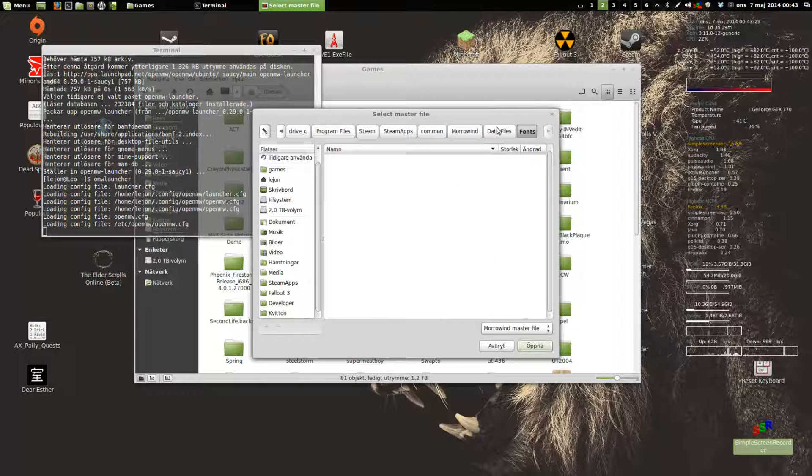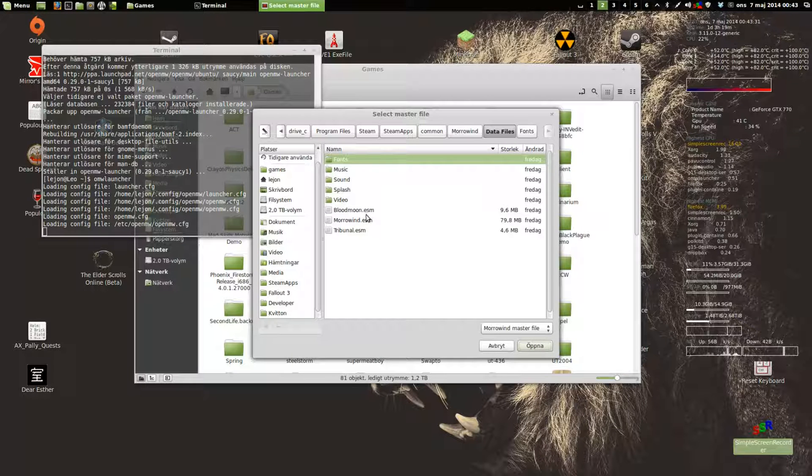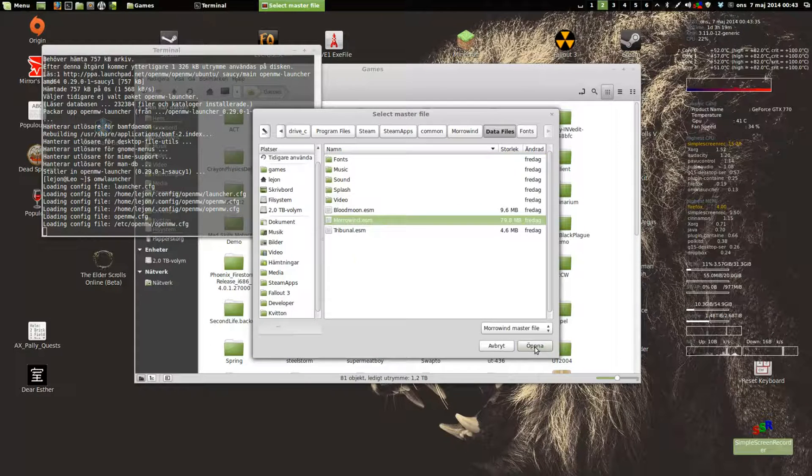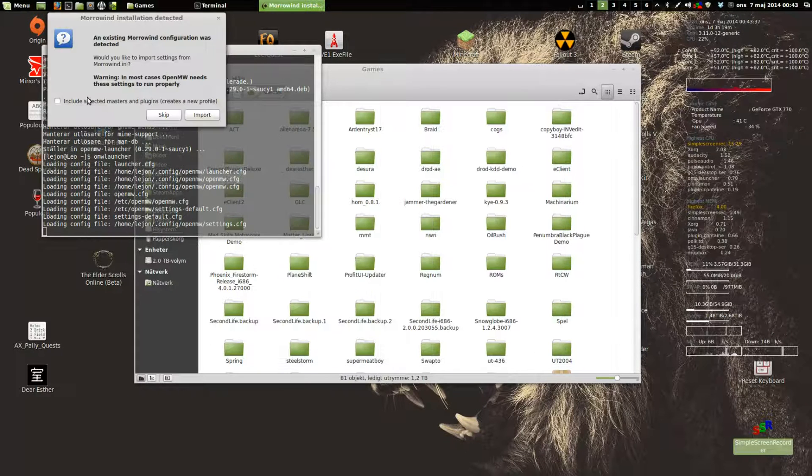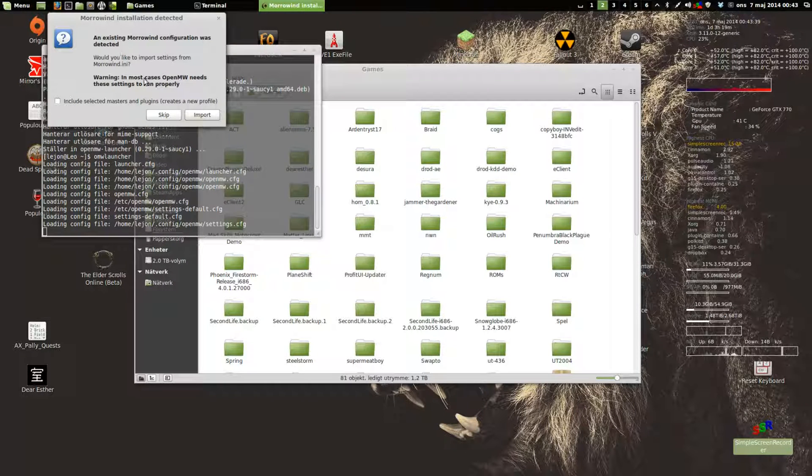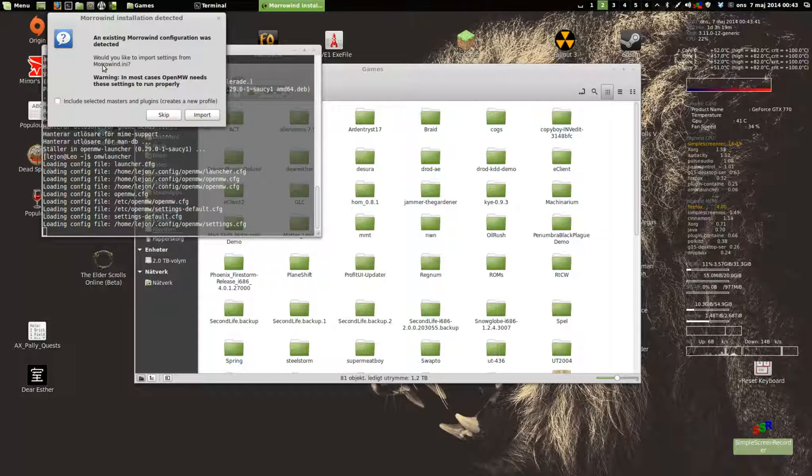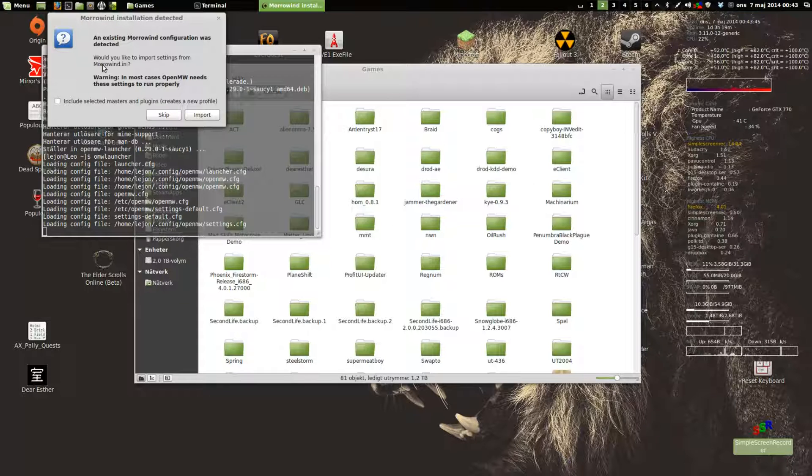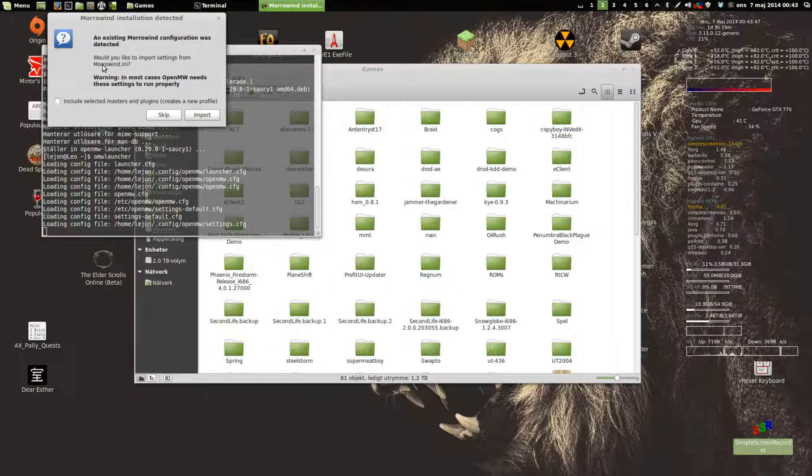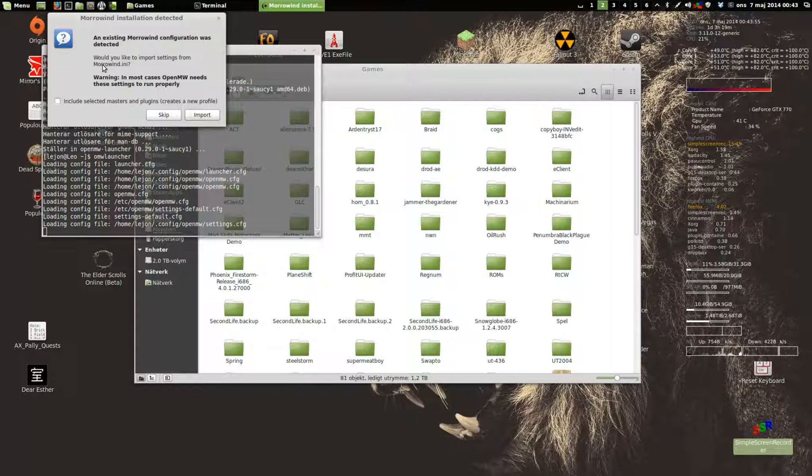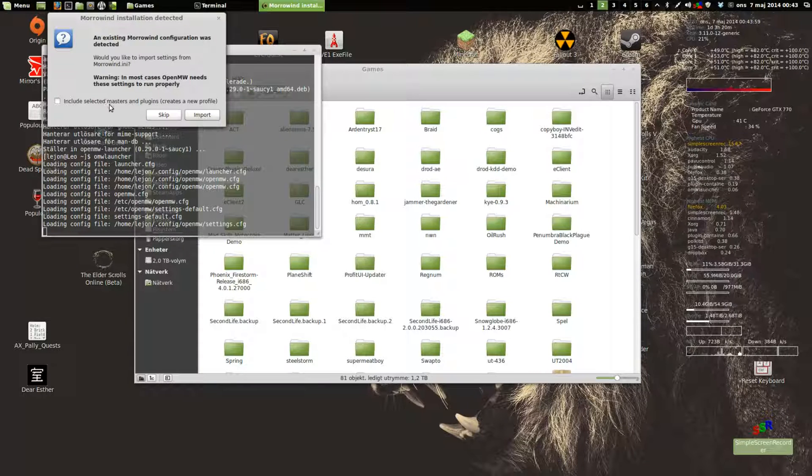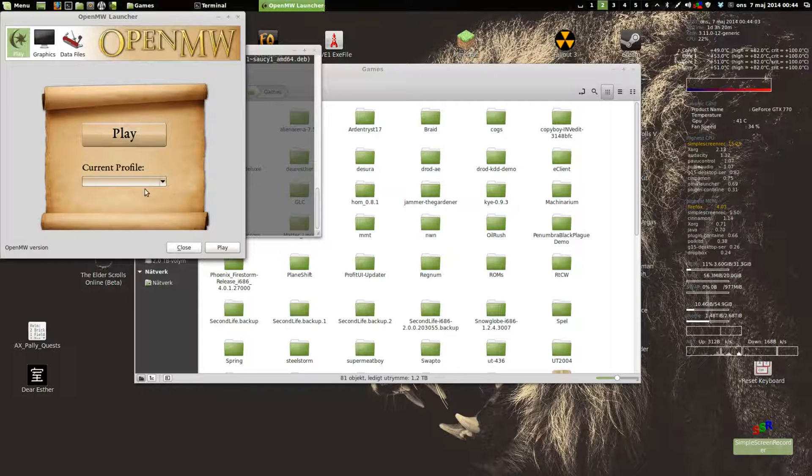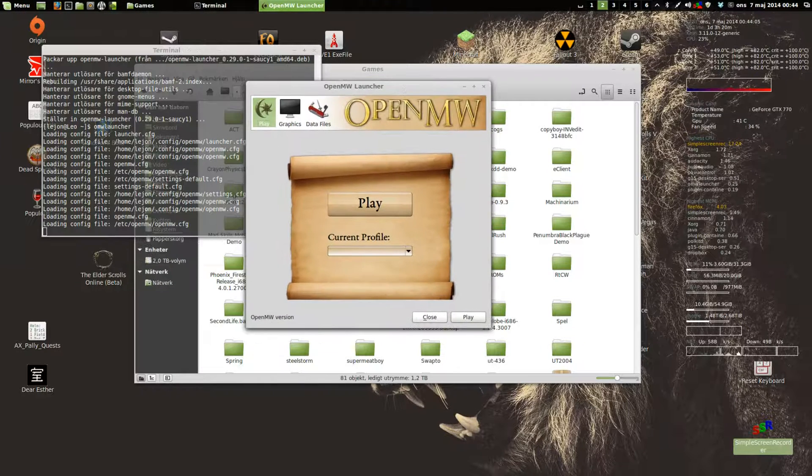There's the Morrowind master file. An existing Wine configuration was detected - this is essentially the ini file from the original game. I haven't made any changes to it because I haven't played that installation, but the instructions say you should import it because it needs some stuff from it anyway.